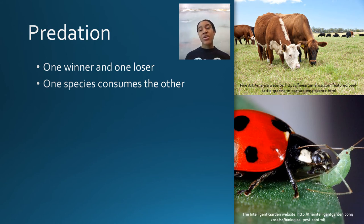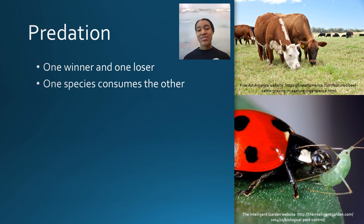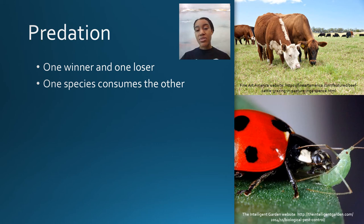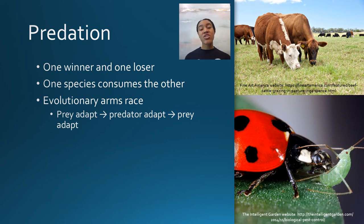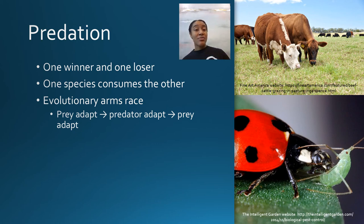Next is predation — one winner and one loser: somebody is prey and somebody is the predator. Examples include the ladybug and the aphid — the ladybug is the predator and the aphid is the prey. It doesn't necessarily have to involve running prey: the cow as predator and grass as prey is also predation, if less exciting than a cheetah and gazelle. In predation, it's actually an evolutionary arms race: the prey is always trying to adapt so it doesn't get eaten, and the predator is always adapting to get better at hunting prey. Then the prey adapts again.